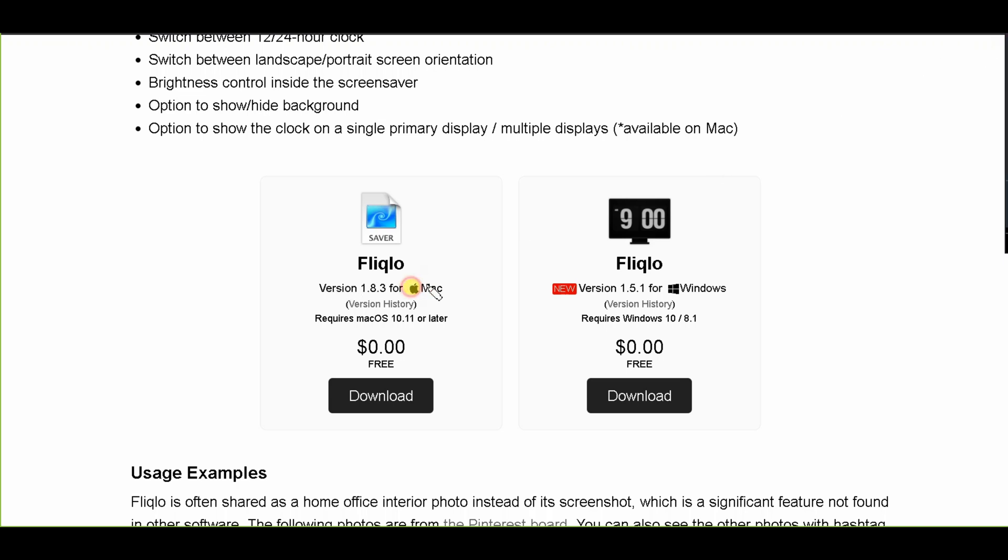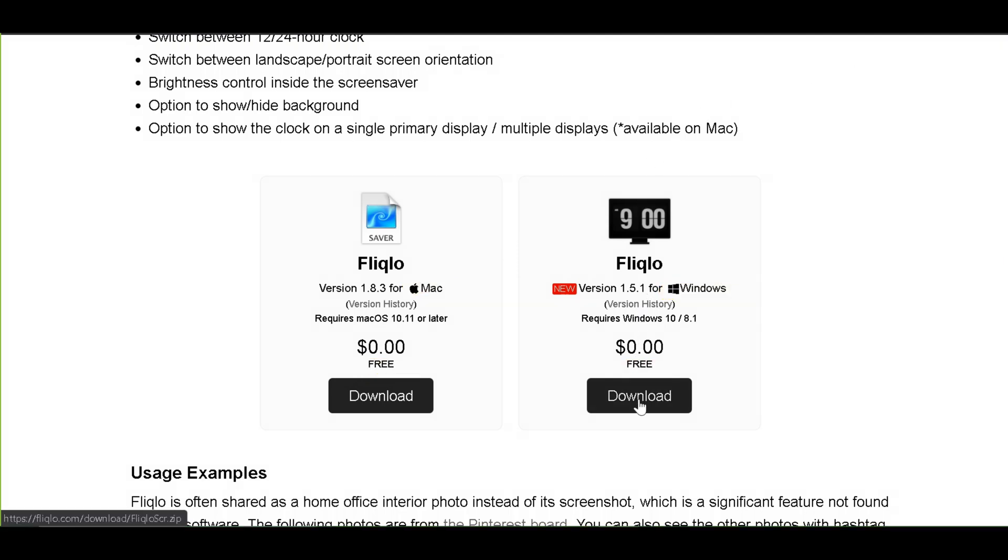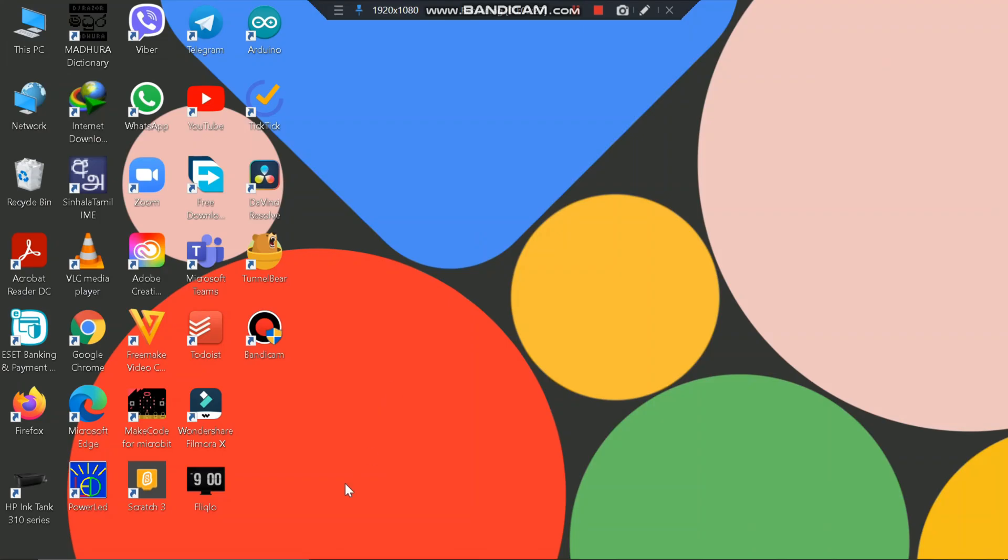This is for Mac and this is for Windows. Both are free of charge. Now if you are a Windows user you have to download this. If you are Mac you have to download this. I'm going to download Windows. After installing you get the icon like this.